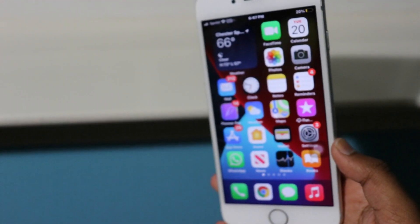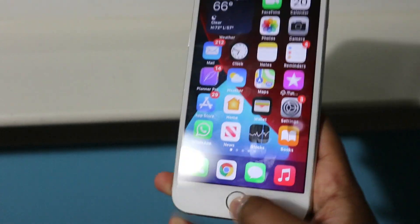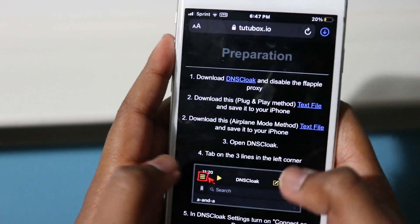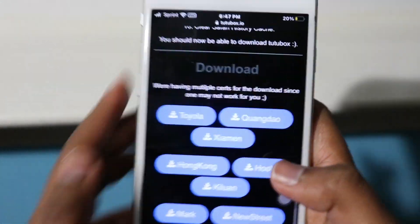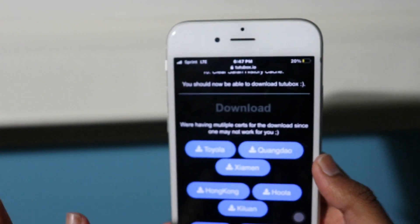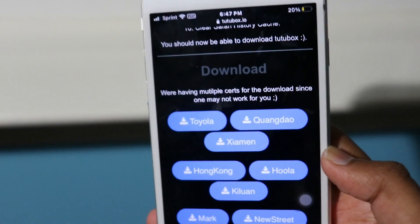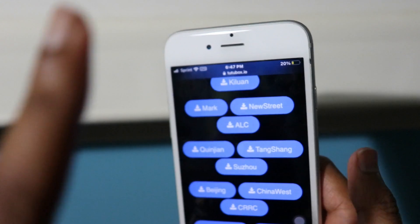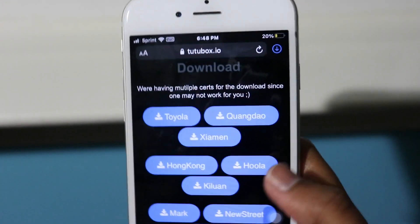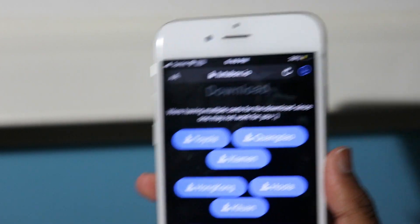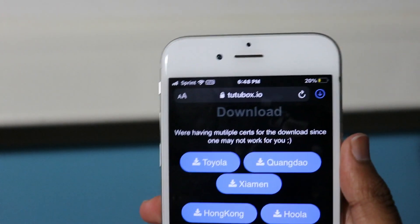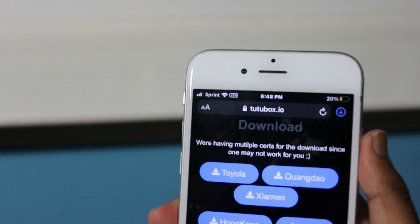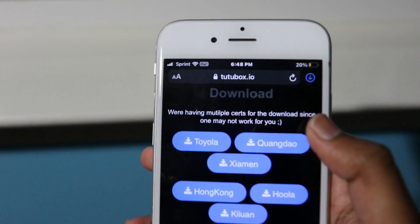Go back to your Safari page and scroll down. The two working certificates as of this recording are the Toyola and Quindal certificates. All other certificates don't work, so do not install them. For the plug-and-play method on iOS 14, we're going to download the Quindal certificate, but you may also try the Toyola certificate as that may also work.